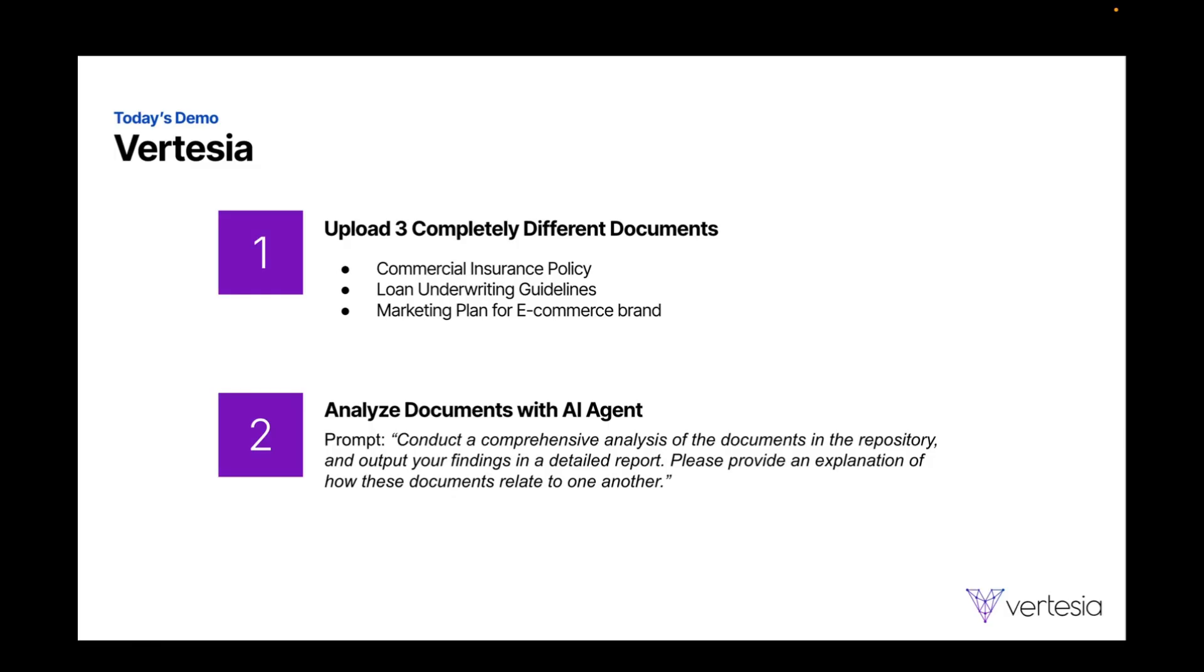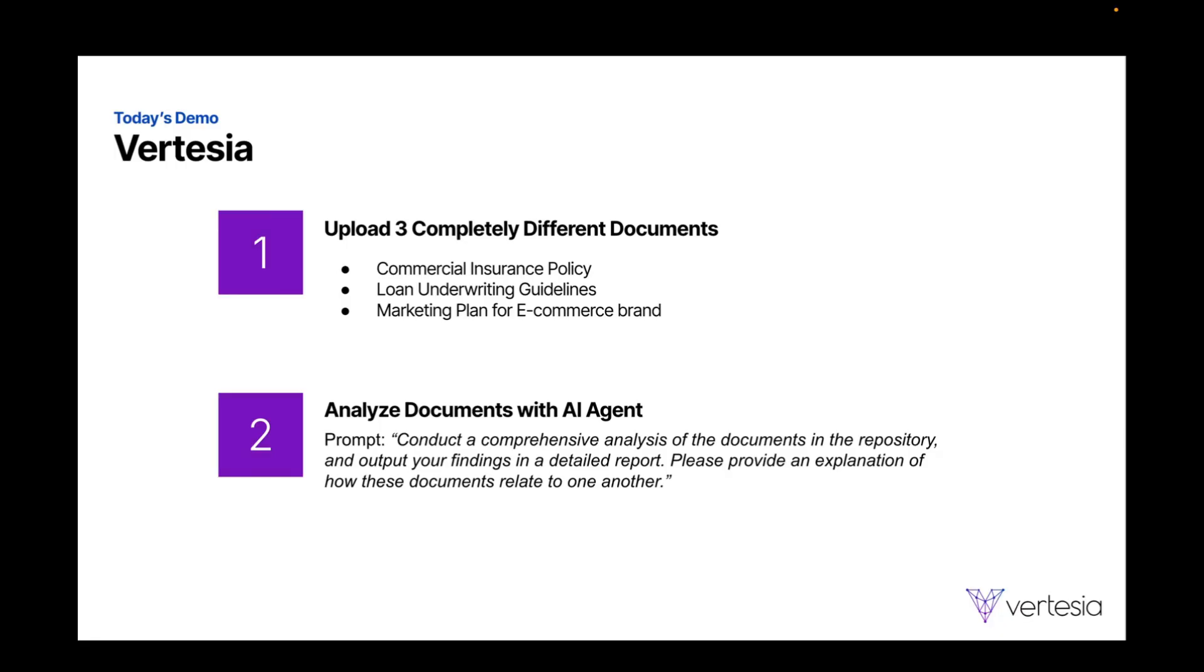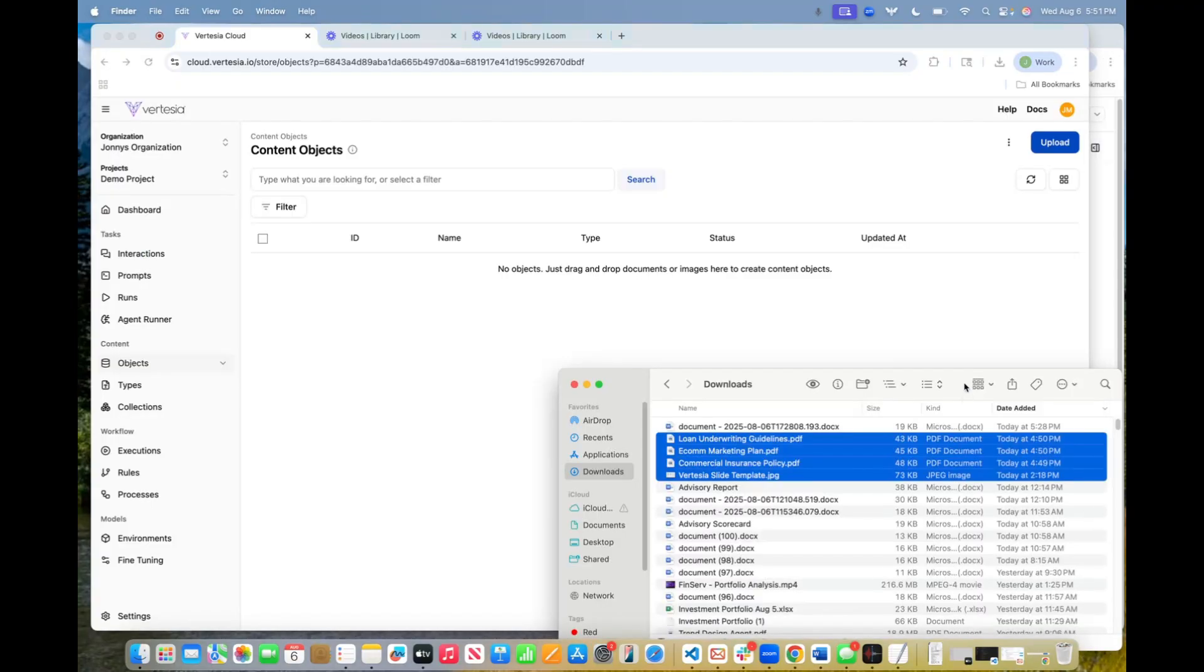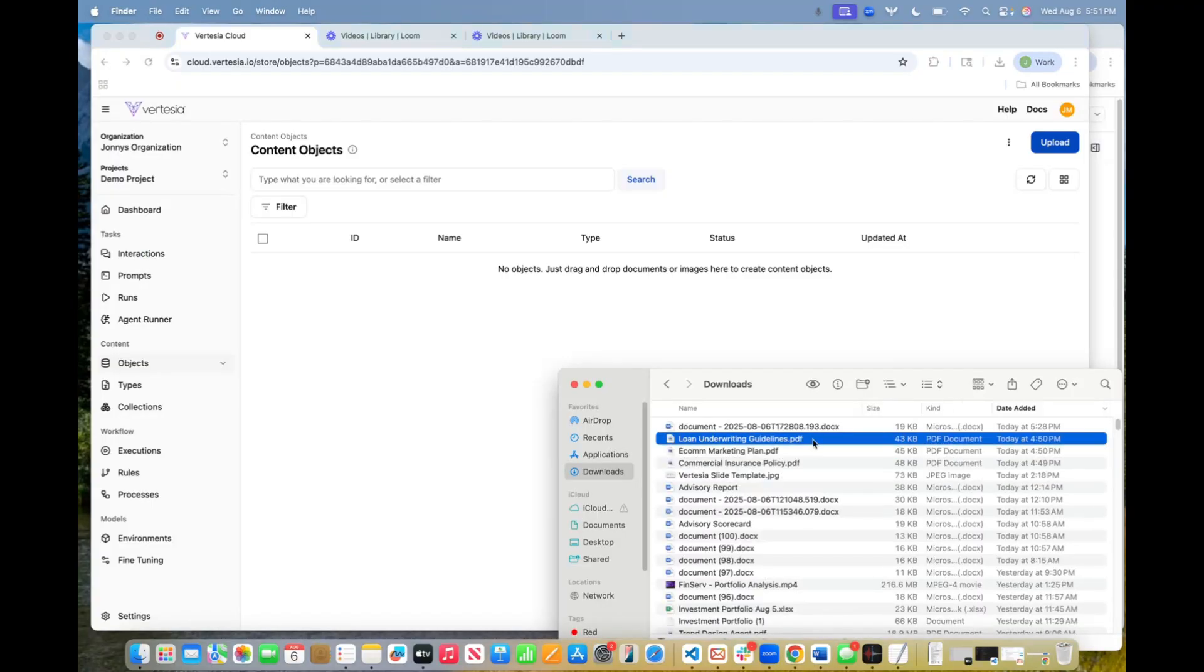So before we jump into the platform in too much depth, I want to show you the documents that we're giving it. So the first thing we're going to give it is a loan underwriting guideline.